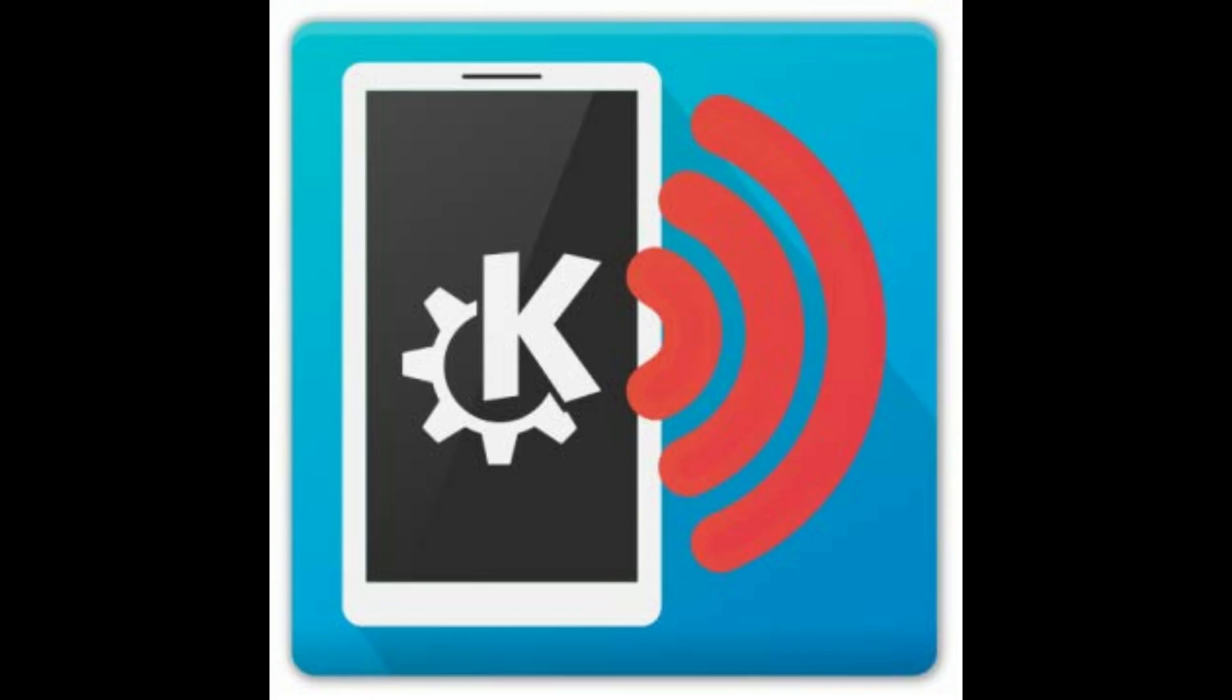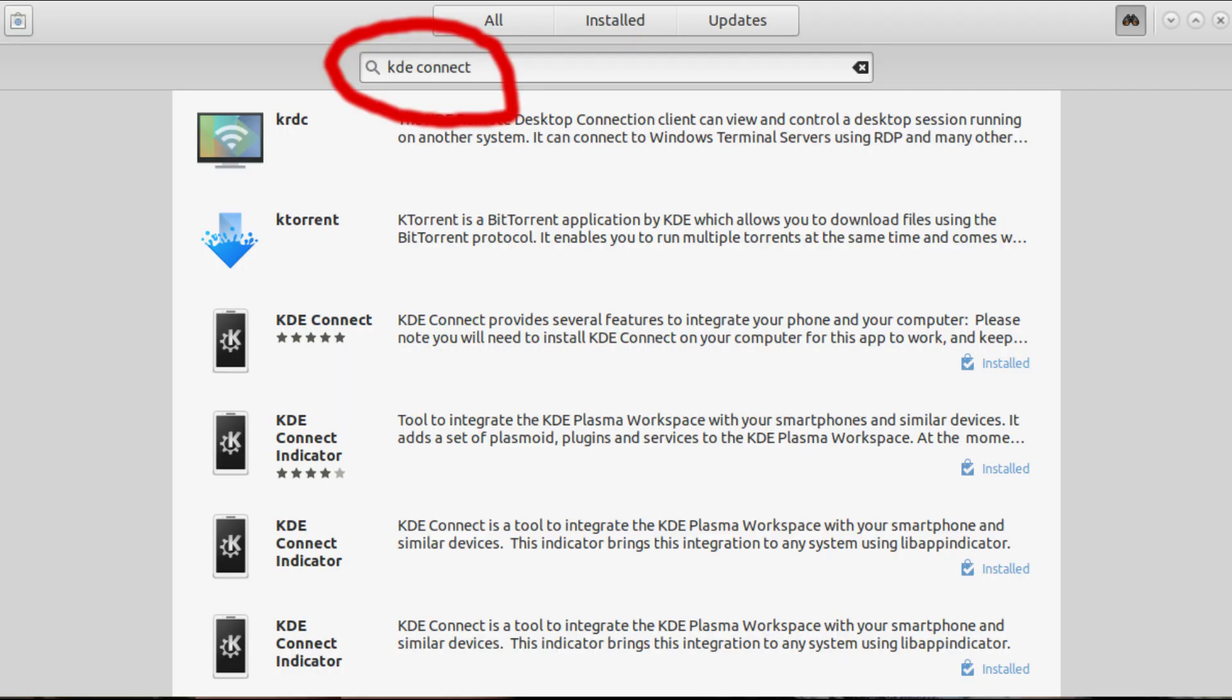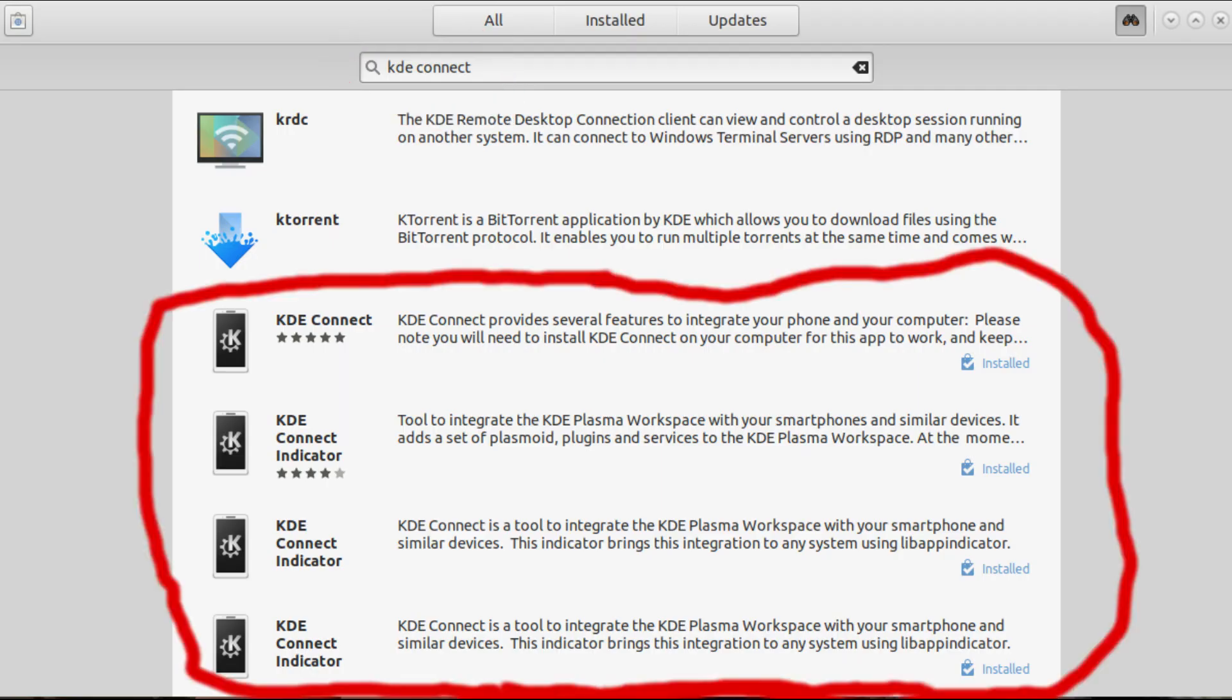The first thing we will need to do is install a program called KDE Connect. If you are using Ubuntu, you will have to launch the Software Center. Click the binoculars on the top right-hand corner, type in the search bar KDE space and the letter C. Download the following four programs that you see on the screen.